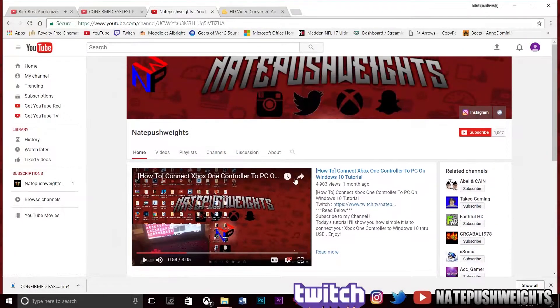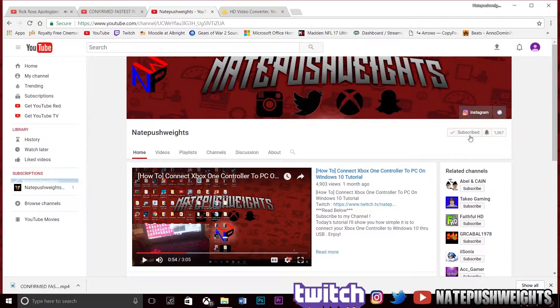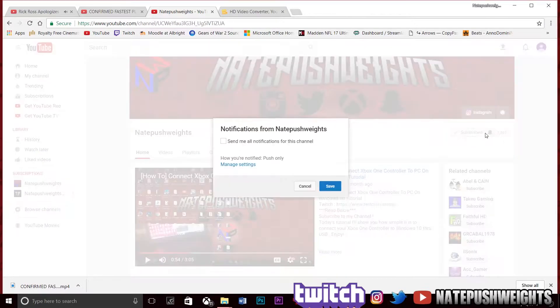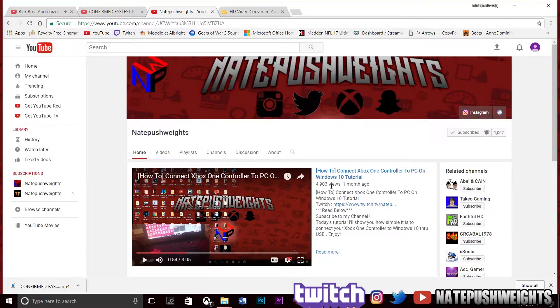If you guys would like some lit videos and just straight up good content, hit that sub button and hit notifications to be notified when I post every day. I'll see you guys in the video.